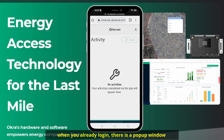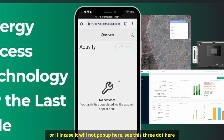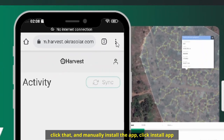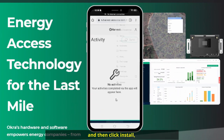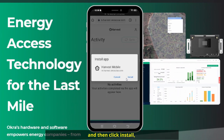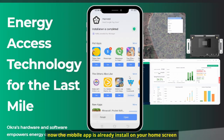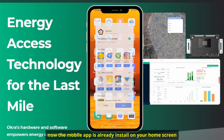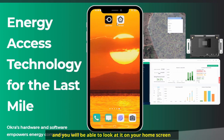When you are already logged in, there is a pop-up window that will show here and ask you to install this app. Or in case it does not pop up, see the three dots here — click that and manually install the app. Click install app, and then click install.